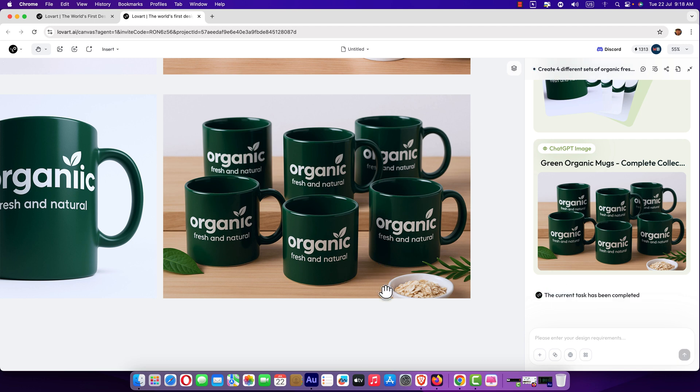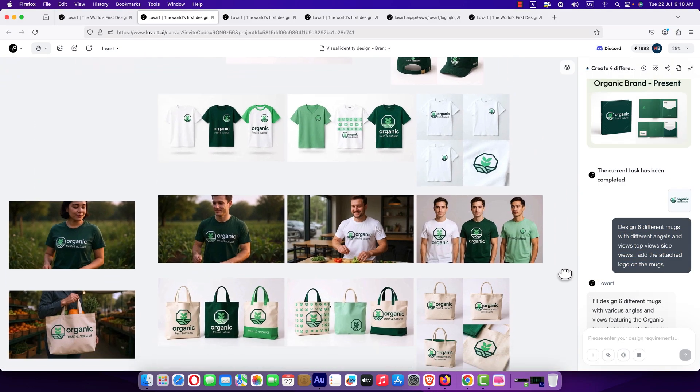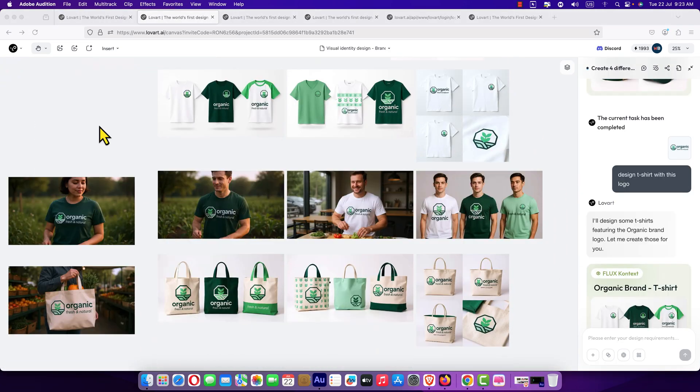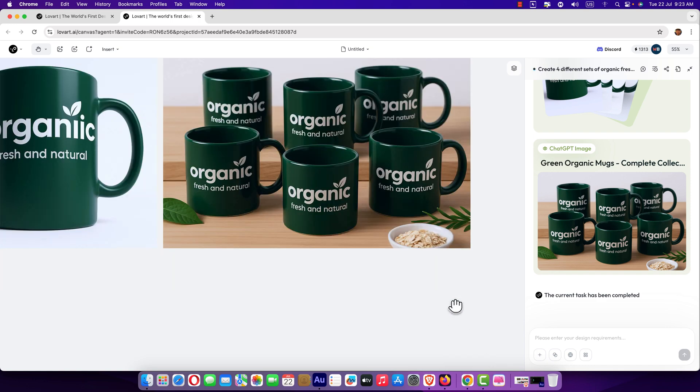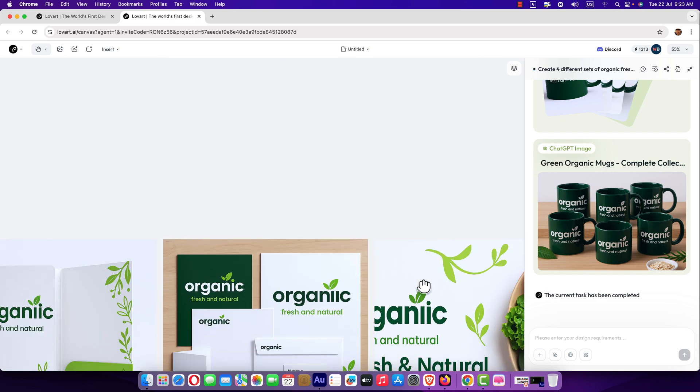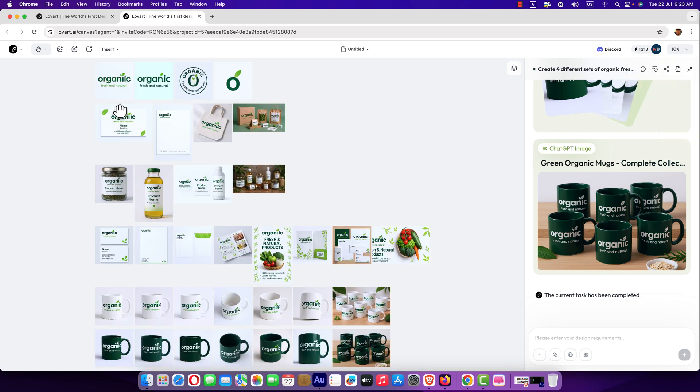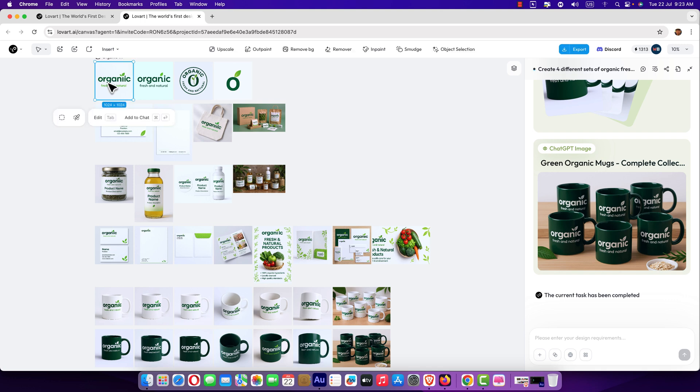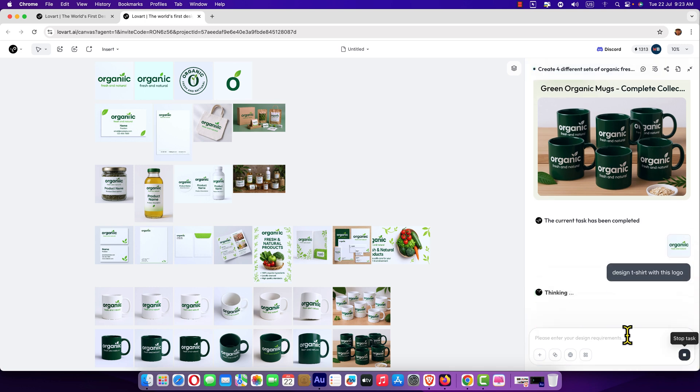Now, we need to design some t-shirt like this. Beautiful t-shirt. Now, let's see how we can design some t-shirt for our organic brand with Lobart. It's simple. I just say design t-shirt with this logo. So I'm just going to copy this text. Get back here. First of all, what we'll have to do, just select the logo. Here is our logo. Just click on it and hit add to cart and the logo is selected here. Now, paste the prompt design t-shirt with this logo. Hit this button.